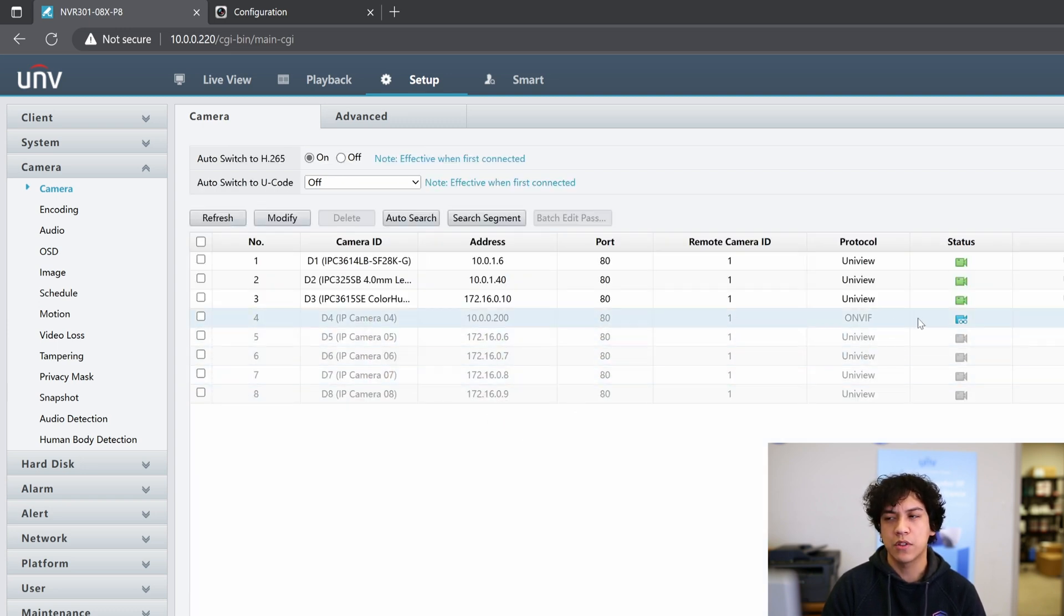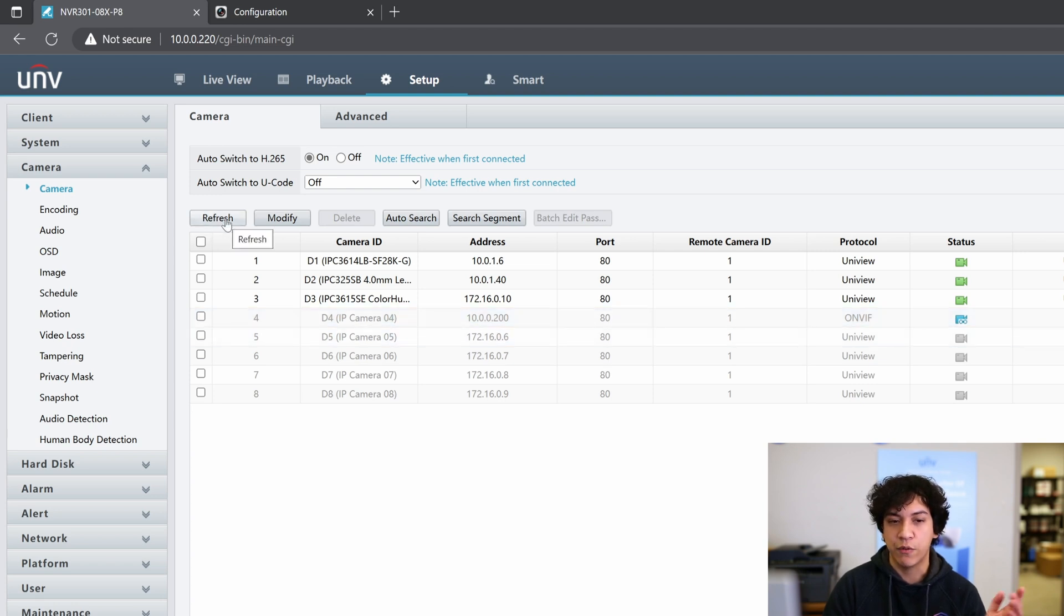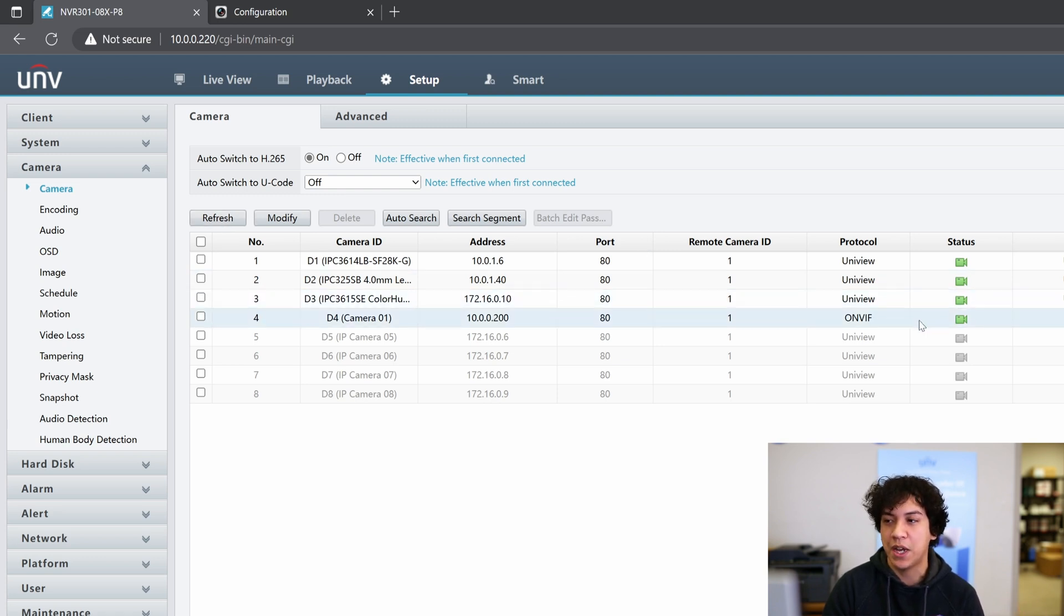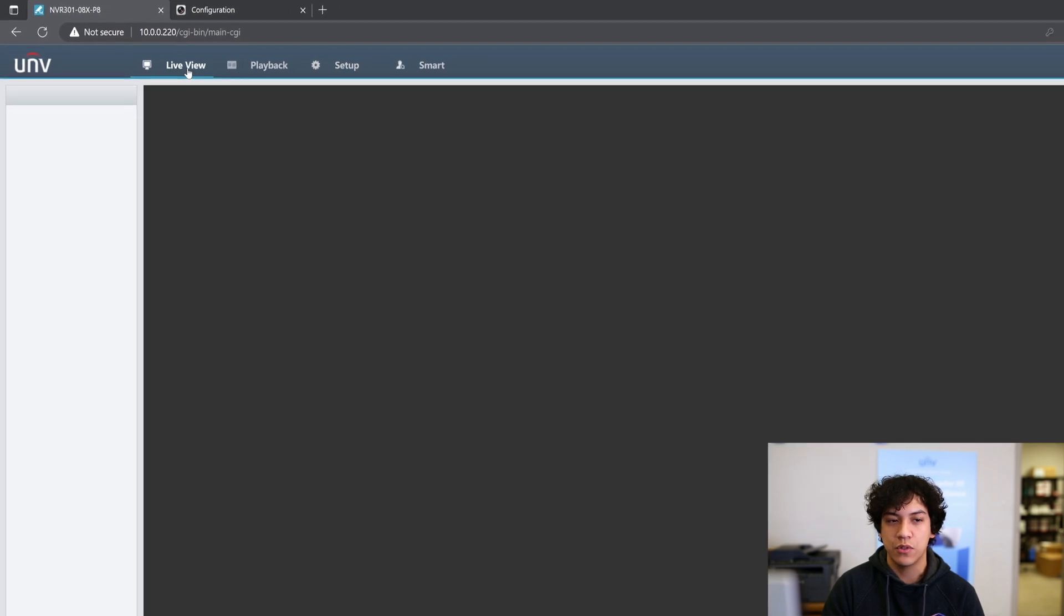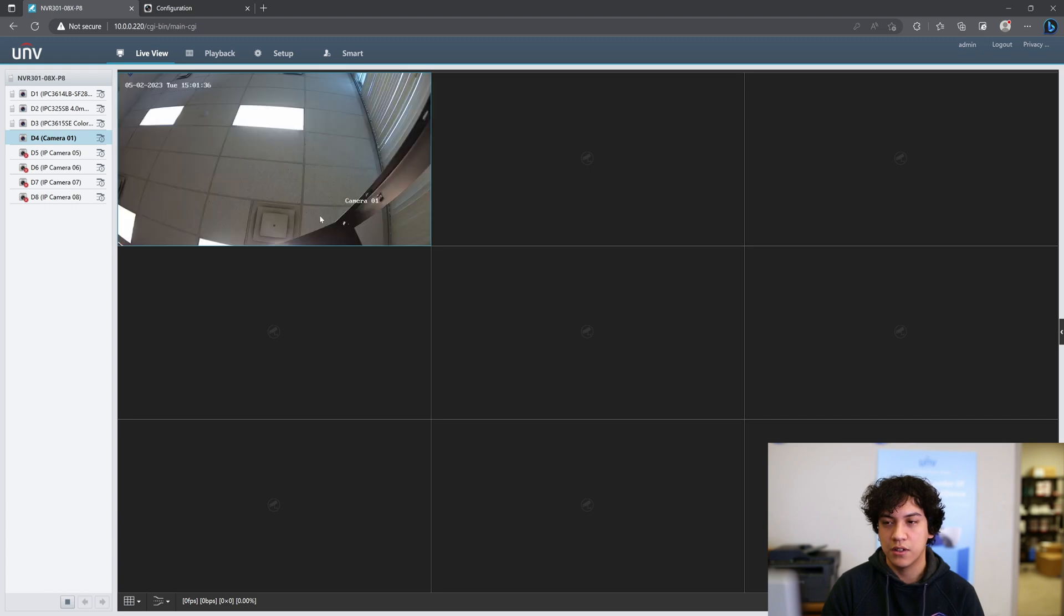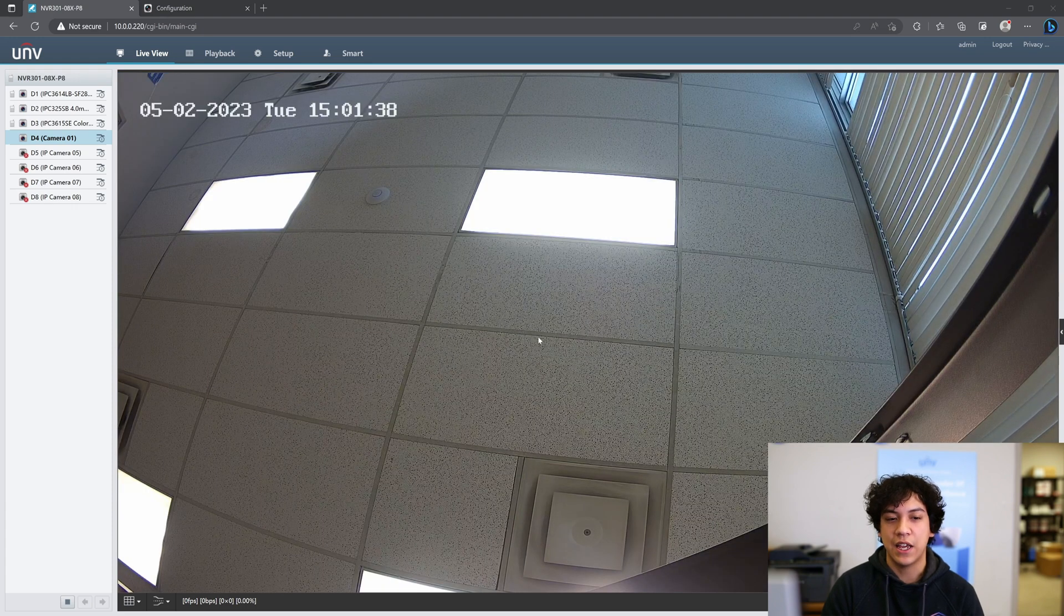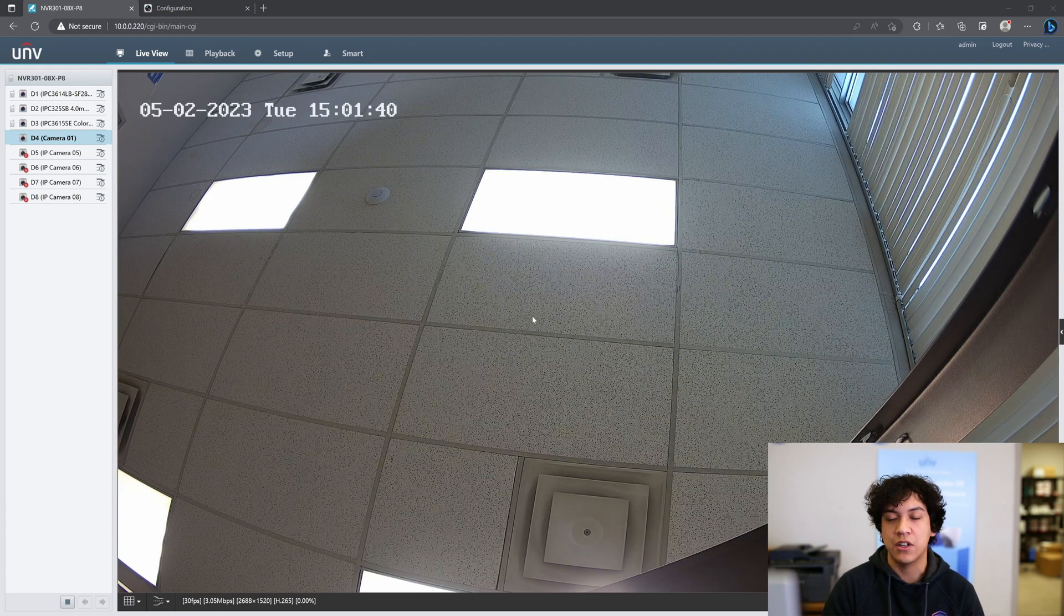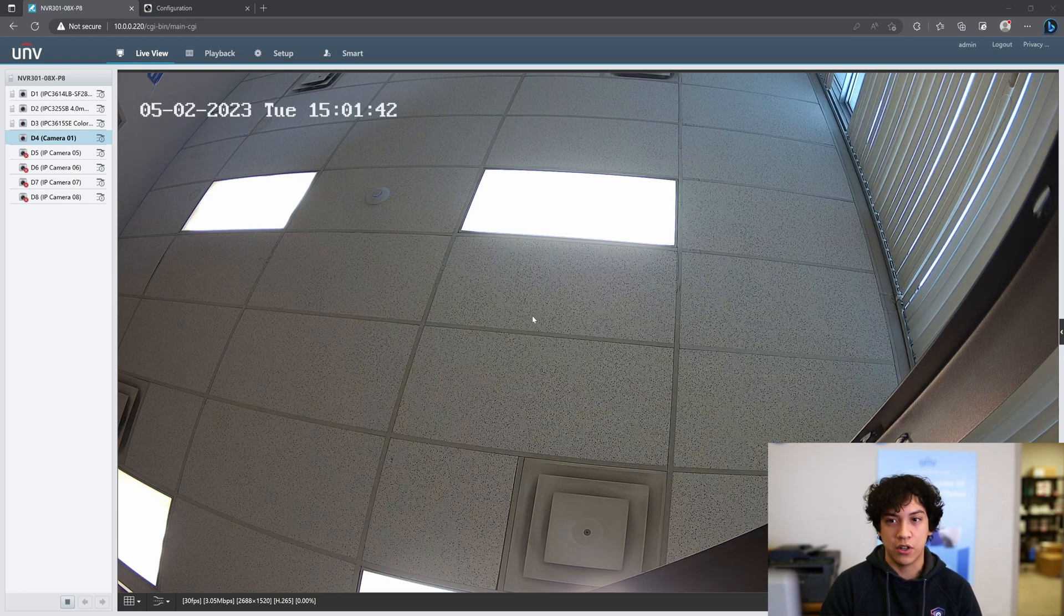Give it about 15 to 30 seconds, and you can go ahead and click Refresh. And the camera should show up online very shortly. As you can see, mine is showing online. Now we go to Live View. We can play this camera. And we can see that this is the Hikivision camera, and it is online on a Uniview NVR.